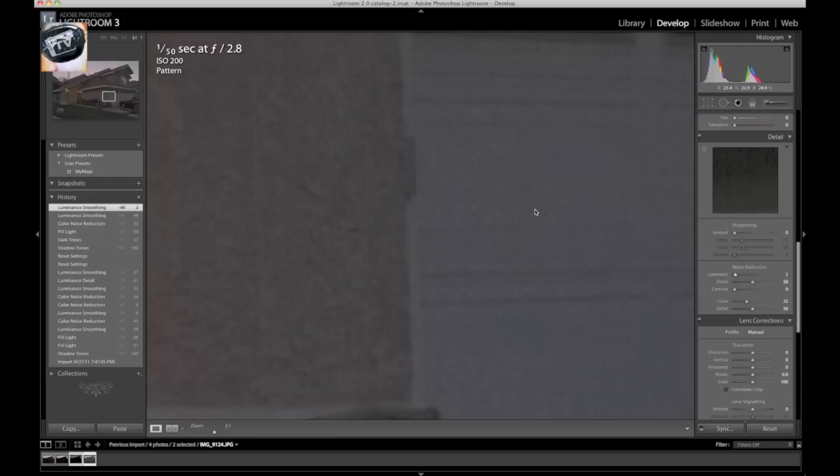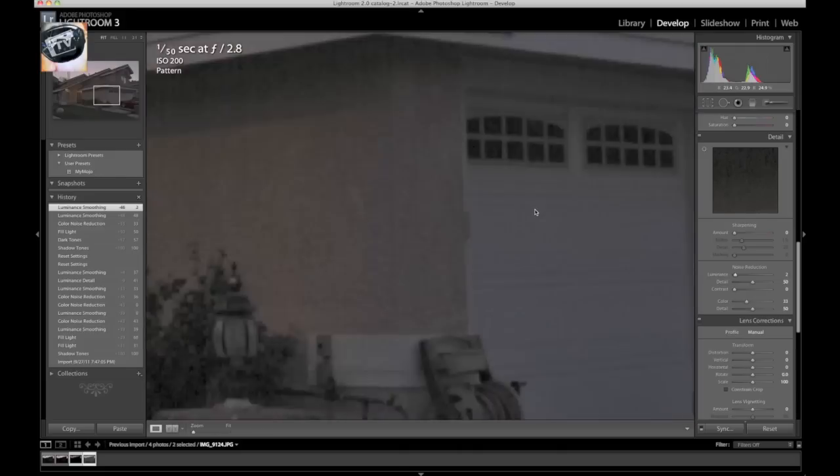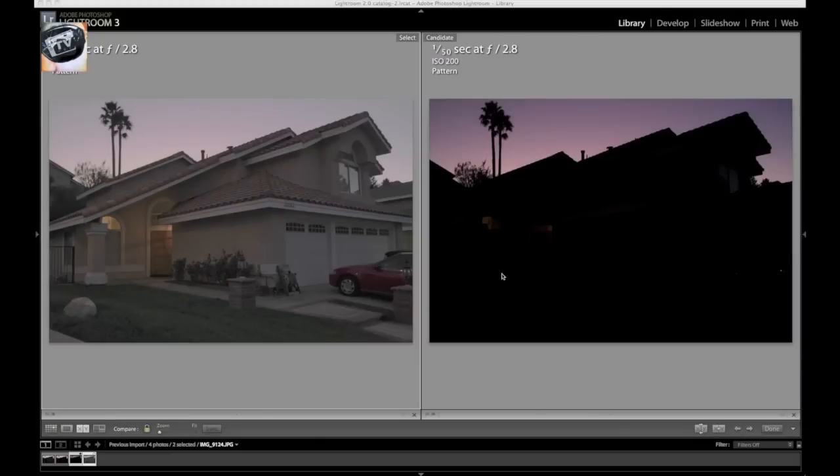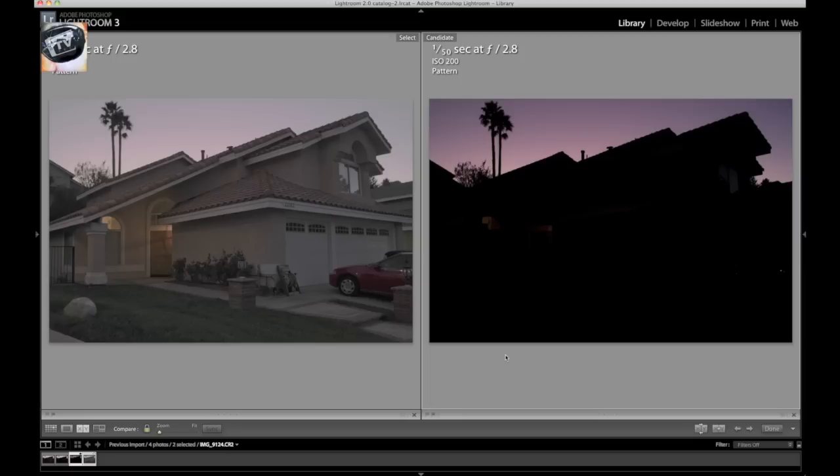Let's move on to our RAW file. Let's see how that looks now. So we're back at the library module. On the left is our JPEG, and on the right is our RAW file.